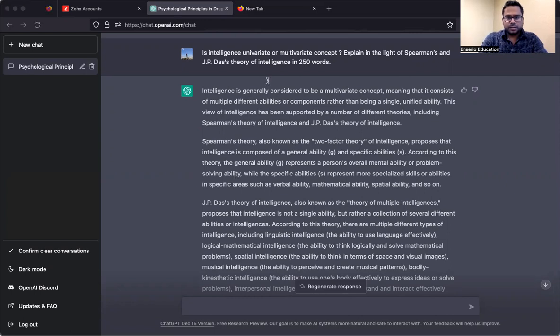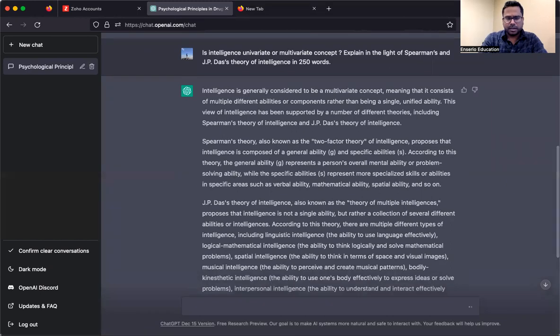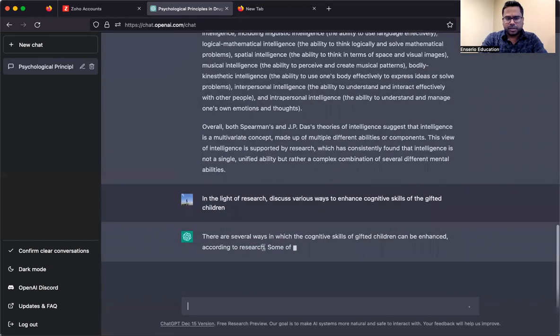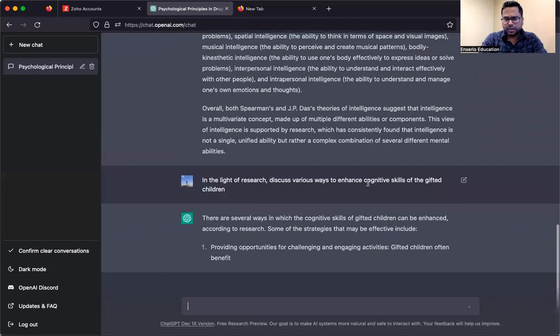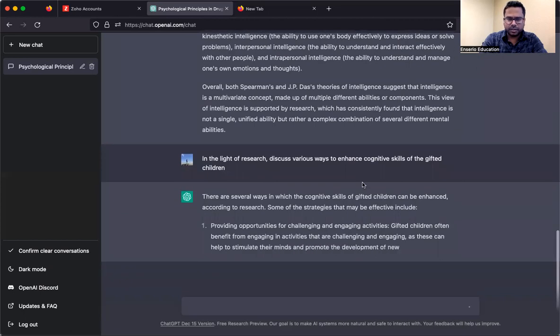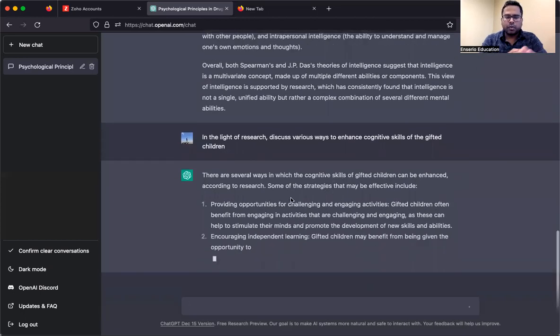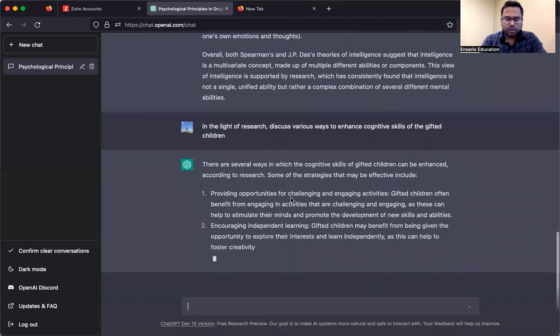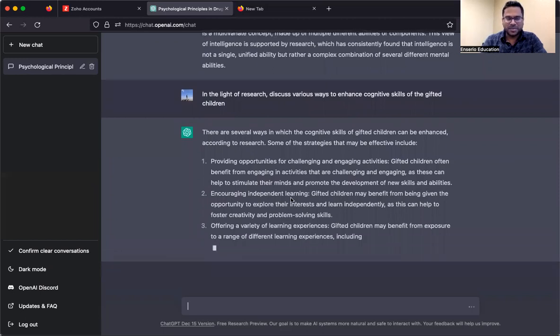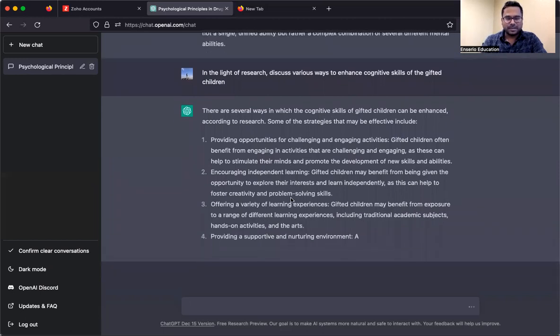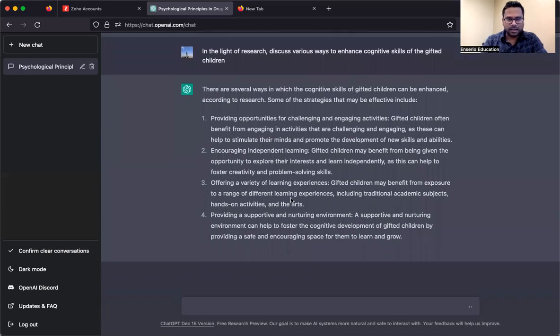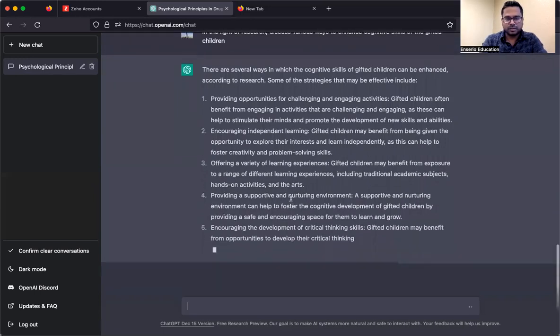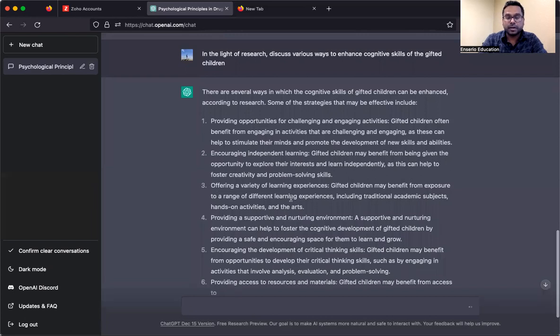This is for psychology. I'll tell you, this is paper 1. In case you have doubt, I also have a paper 2 question. Again, this is 10 marks. In light of research, discuss various ways to enhance cognitive skills of gifted children.